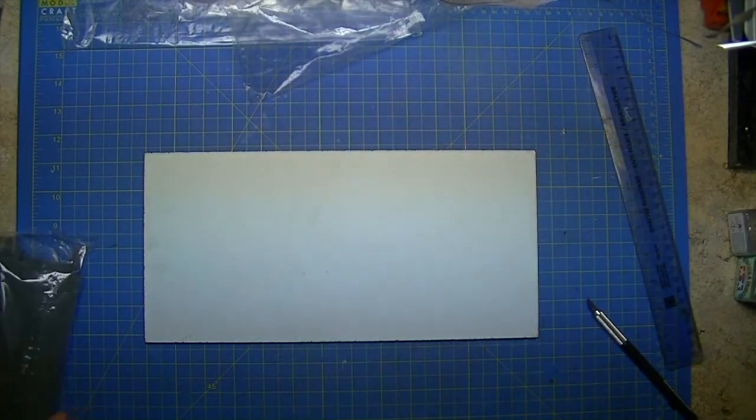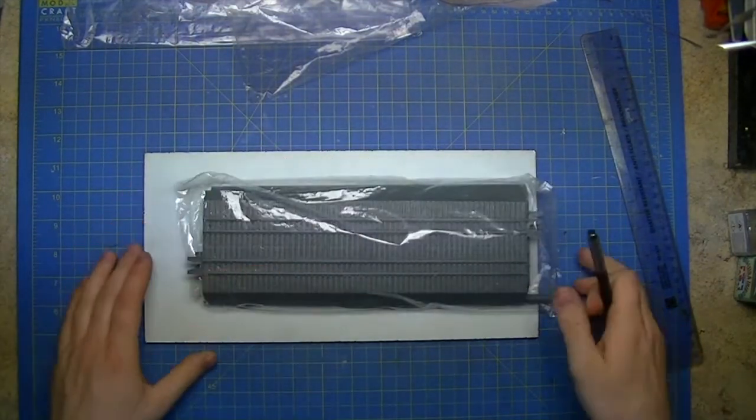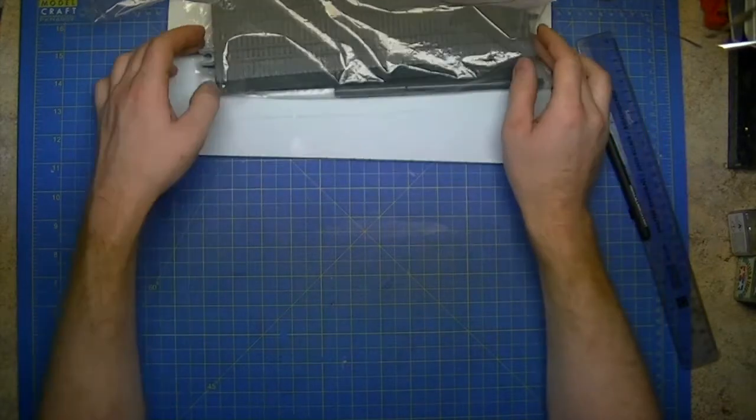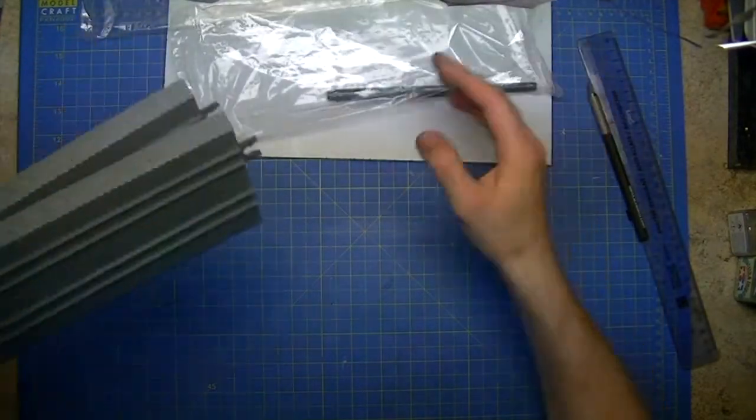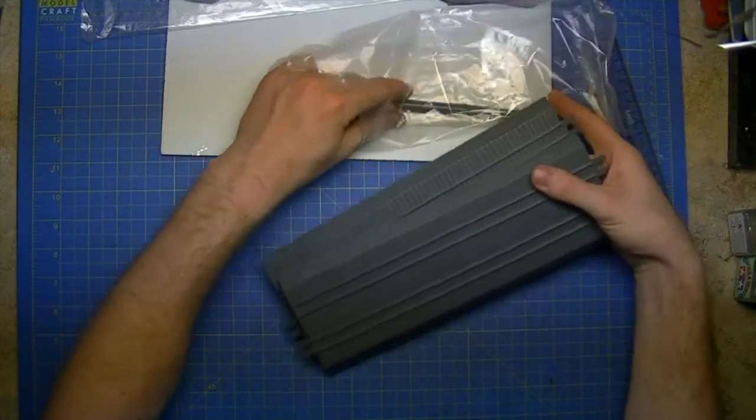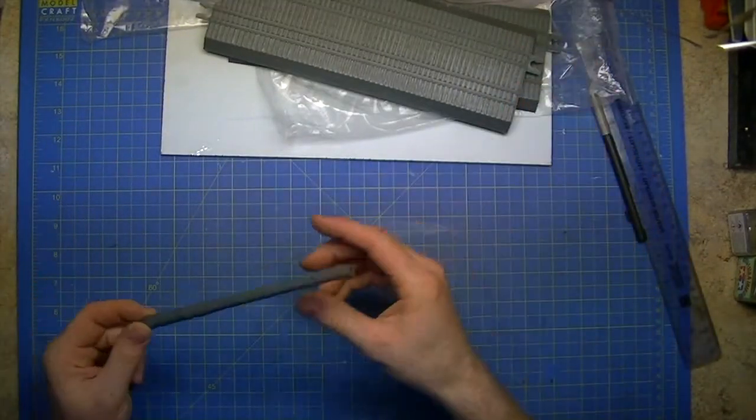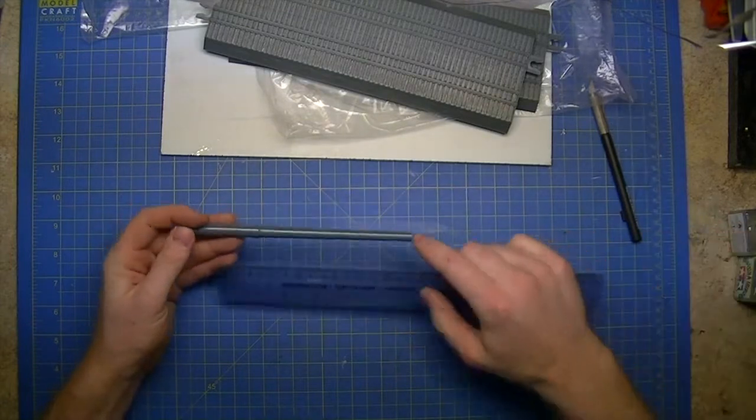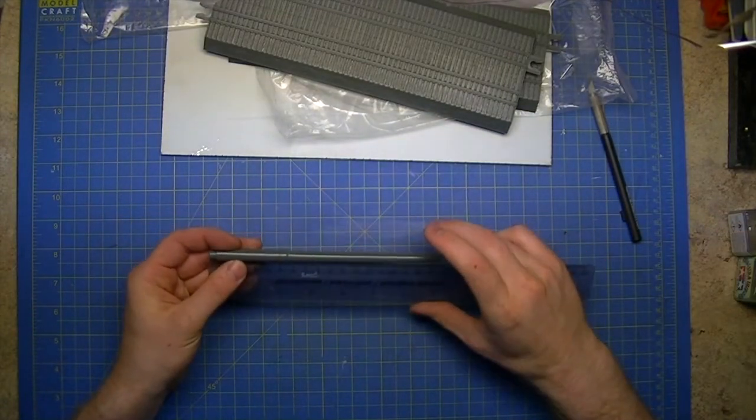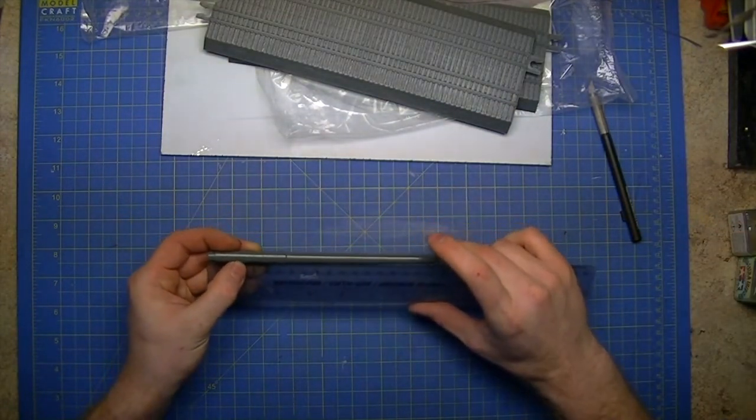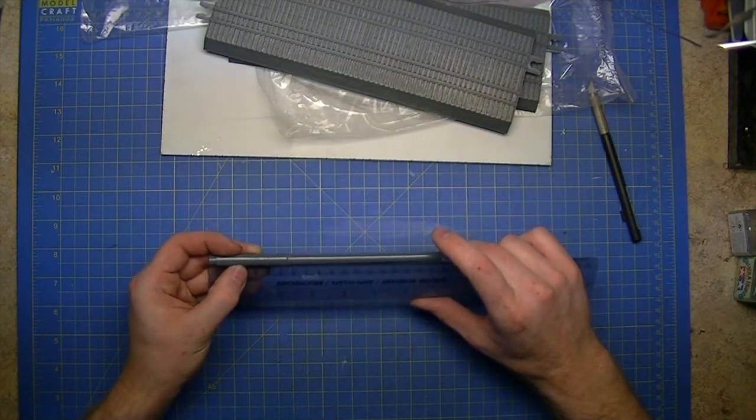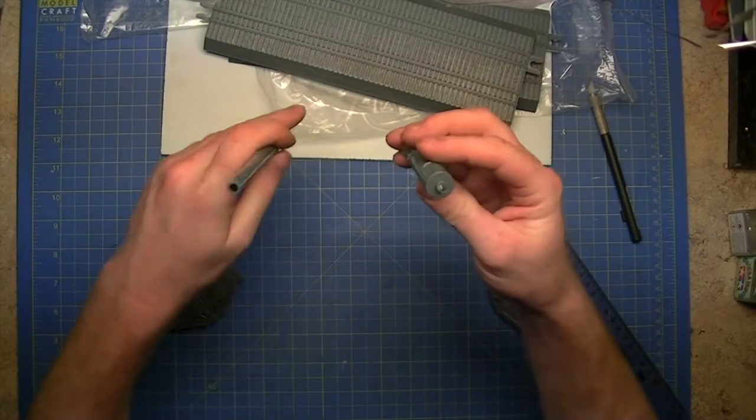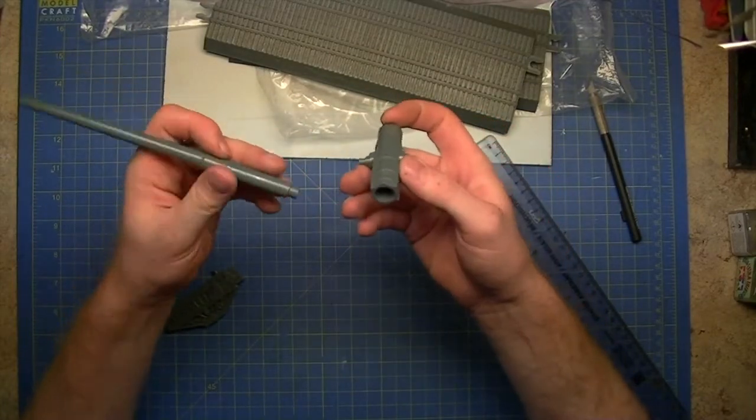So the last bag in this box is the part that really starts to show you the scale. In here you get two railway sections and the barrel. So let's start with the barrel. This part of the barrel is just over 17, 17.6 centimeters long.